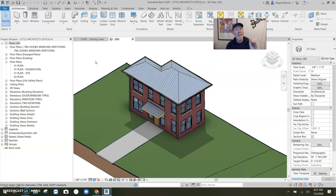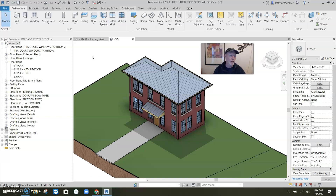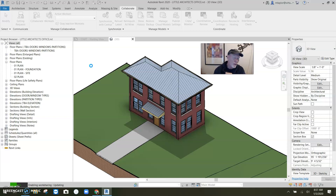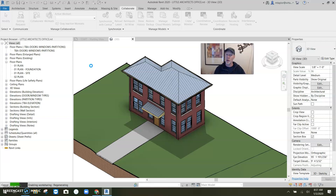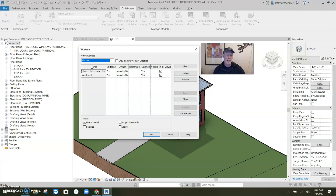Let's make this into a central file. You hit Collaborate, then click on Worksets, then click OK — and there it is, a central file. It's turning into a central file right now, anchoring and rooting itself into the directory wherever it's located. It would have been a good idea to move it and name it properly before turning it into a central file, but it's too late now.